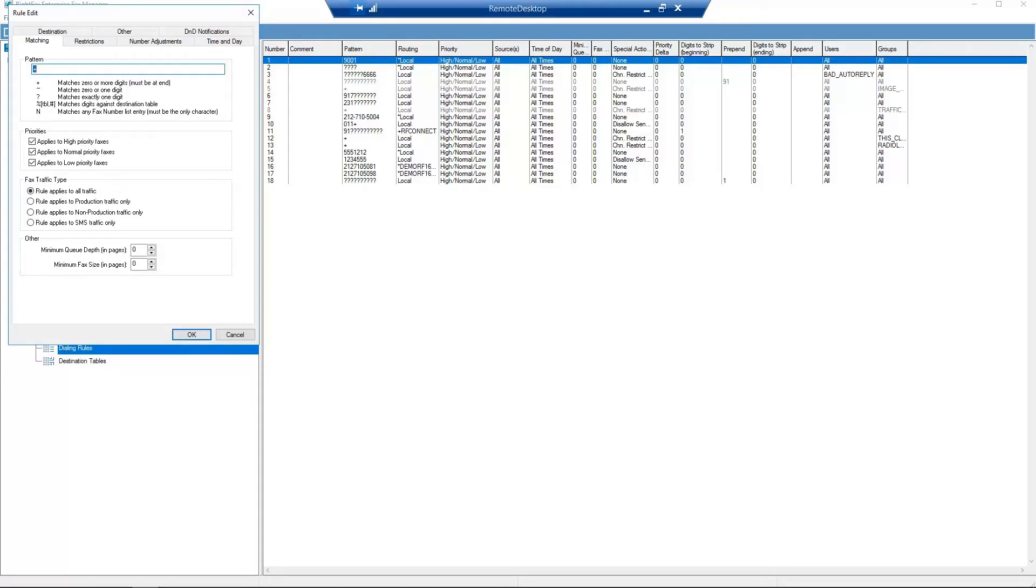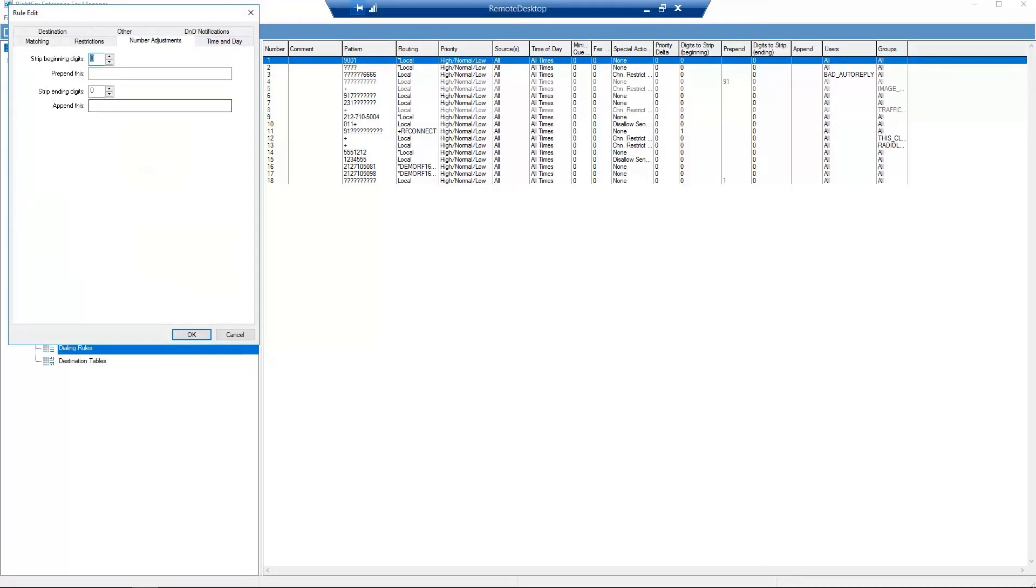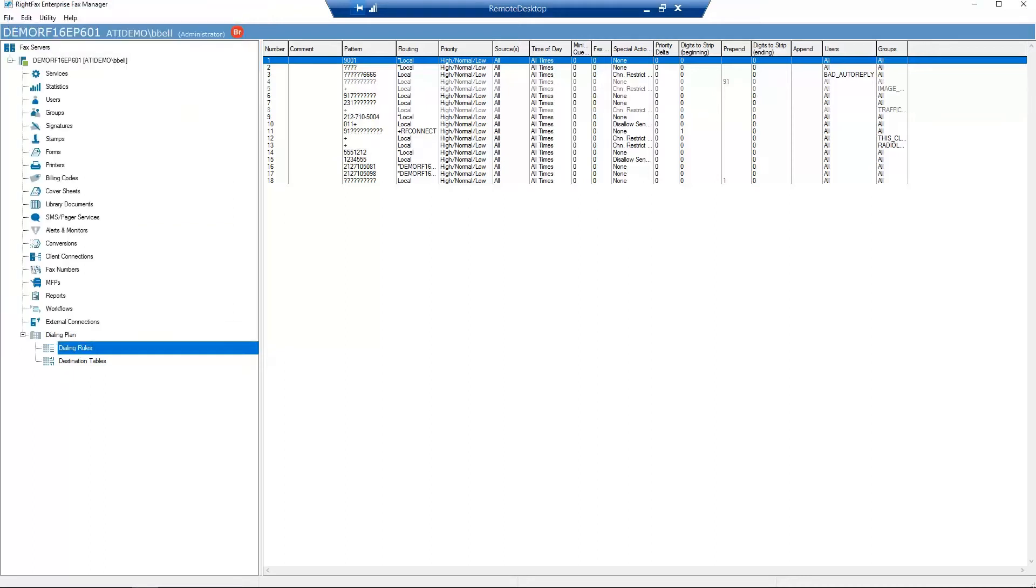In the Pattern field, enter 10 question marks. Each question mark matches exactly one digit. Click on the Number Adjustment tab and put a 1 in the Prepend This field. Click OK. Your dialing rule is complete.